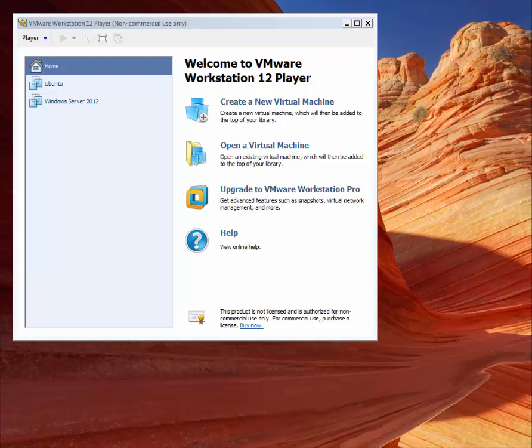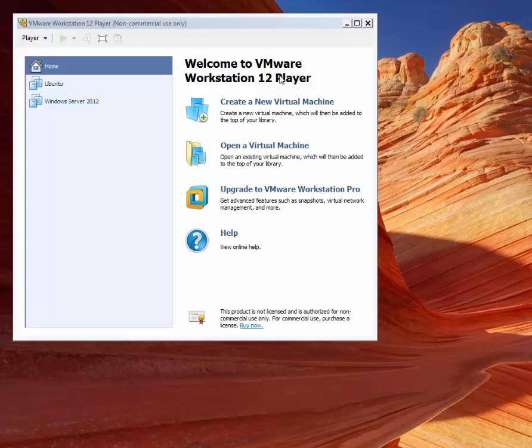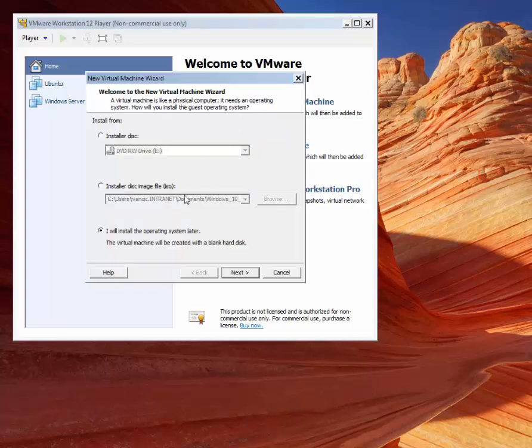Also note that when doing a clean installation of Windows 10, you have to have a Windows 10 product key. Let's start. We'll click on the create a new virtual machine option. Now we'll select to install the operating system later option.